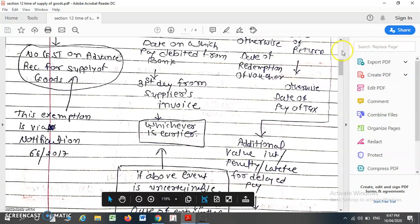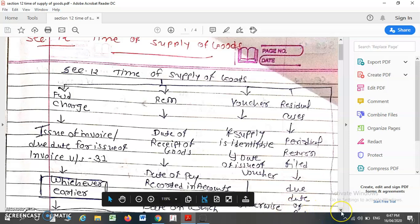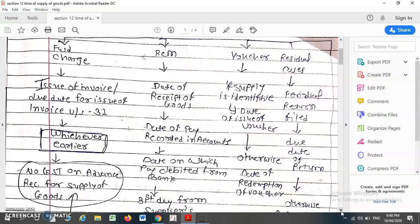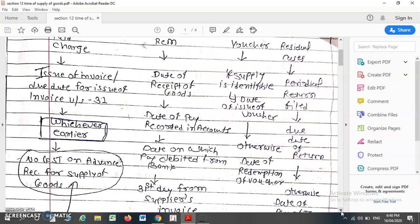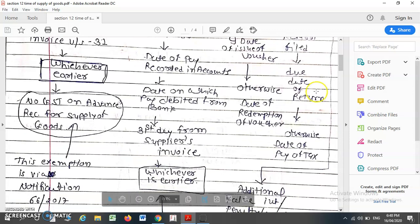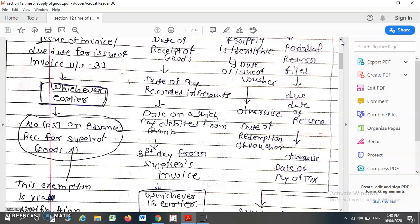Let us consider another provision related to the time of supply of goods in case such supply is leviable under the RCM. Under the RCM, the recipient is required to pay GST on such supply. Suppose you are receiving goods on which RCM is leviable, then the time of supply of goods will be the earlier of: date of receipt of goods, date of payment recorded in your account, date on which payment is debited from your bank, or the 31st day from the supplier's invoice, whichever is earlier.